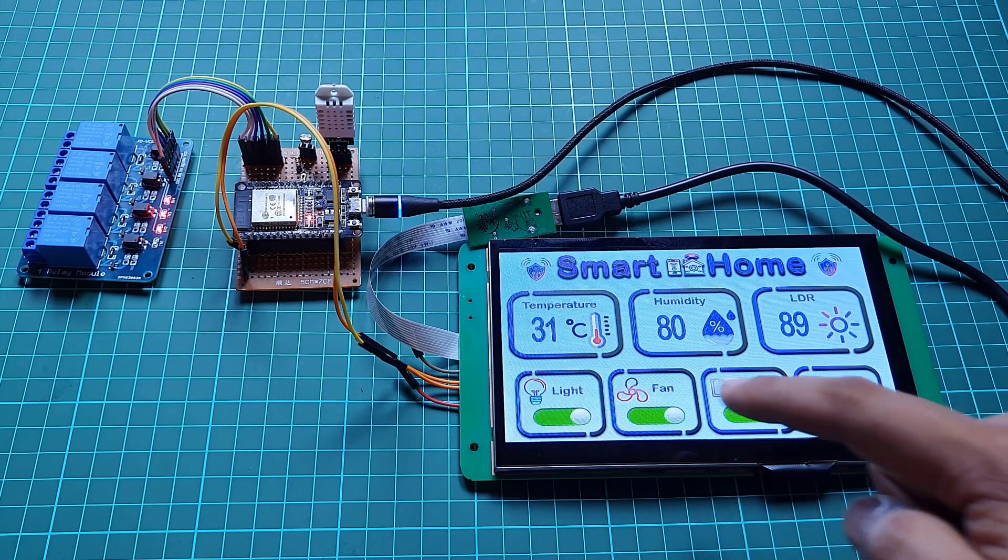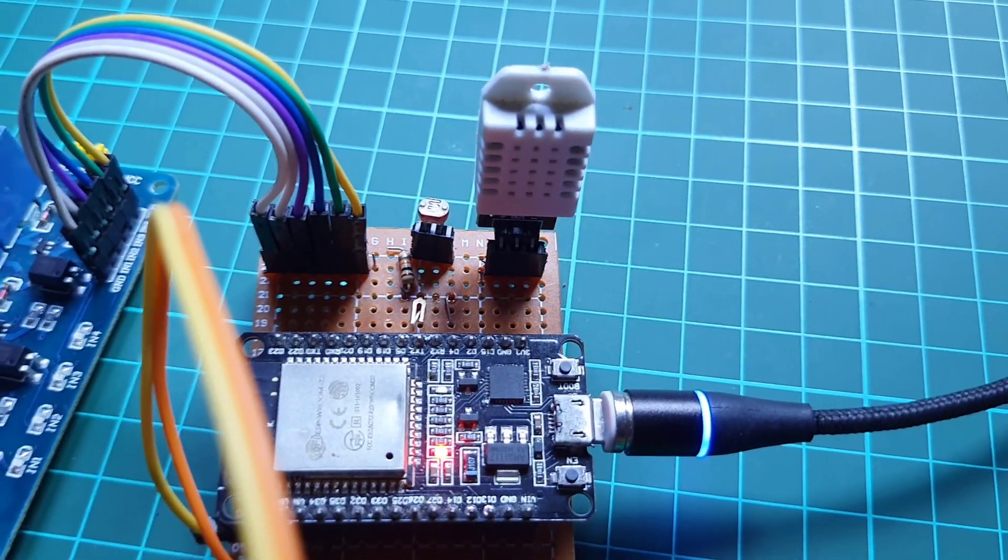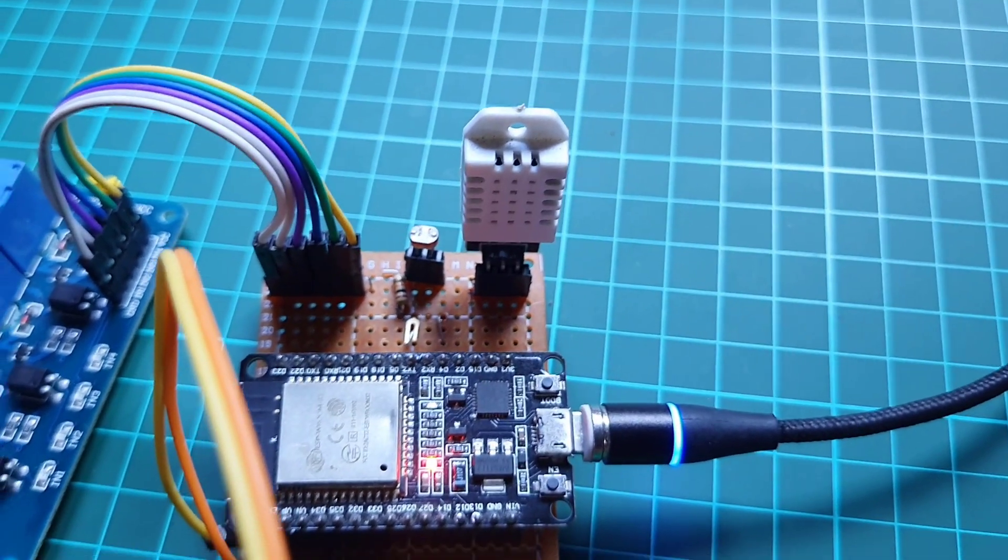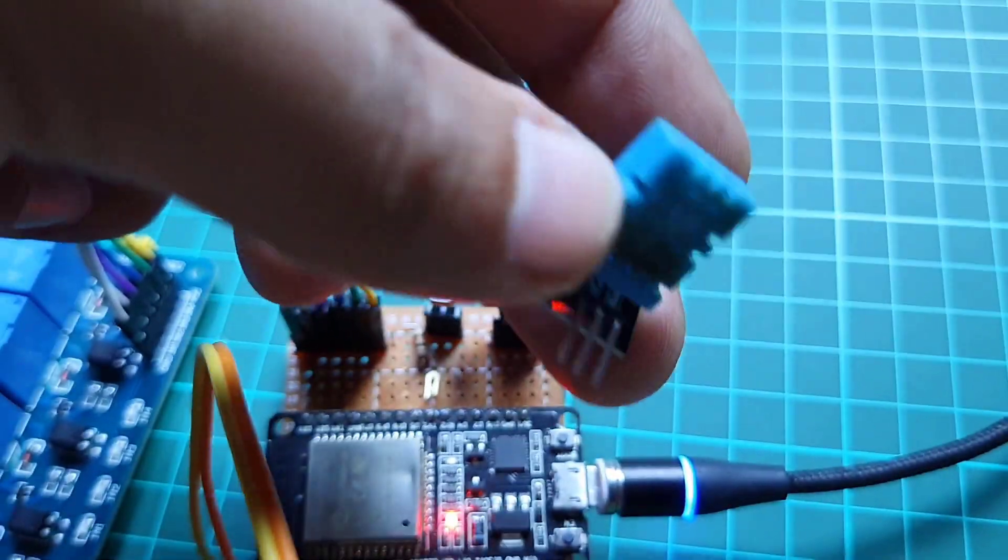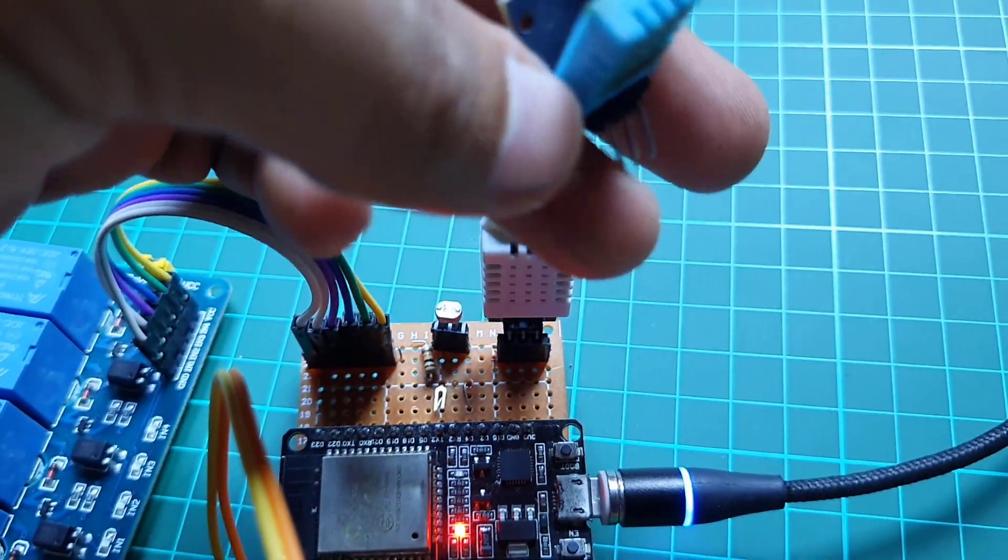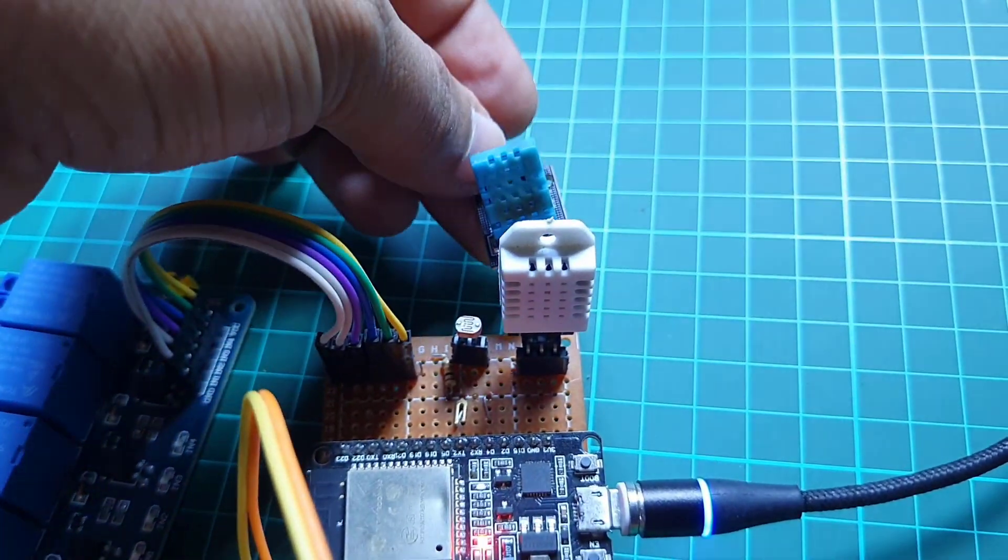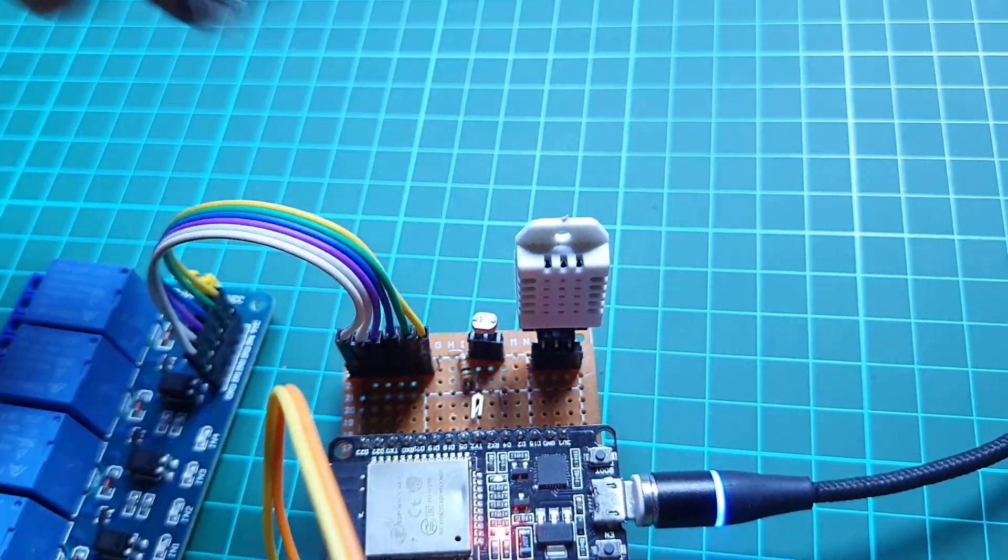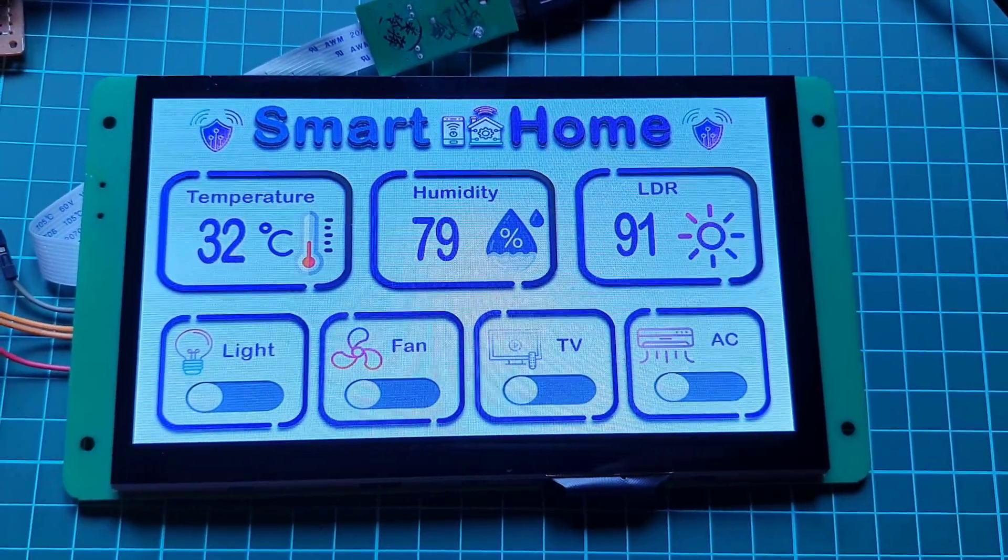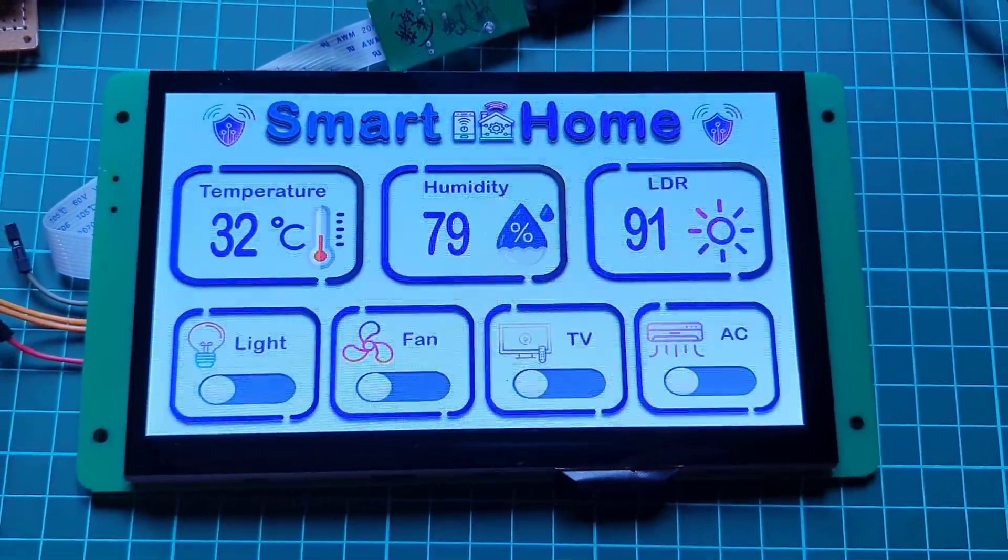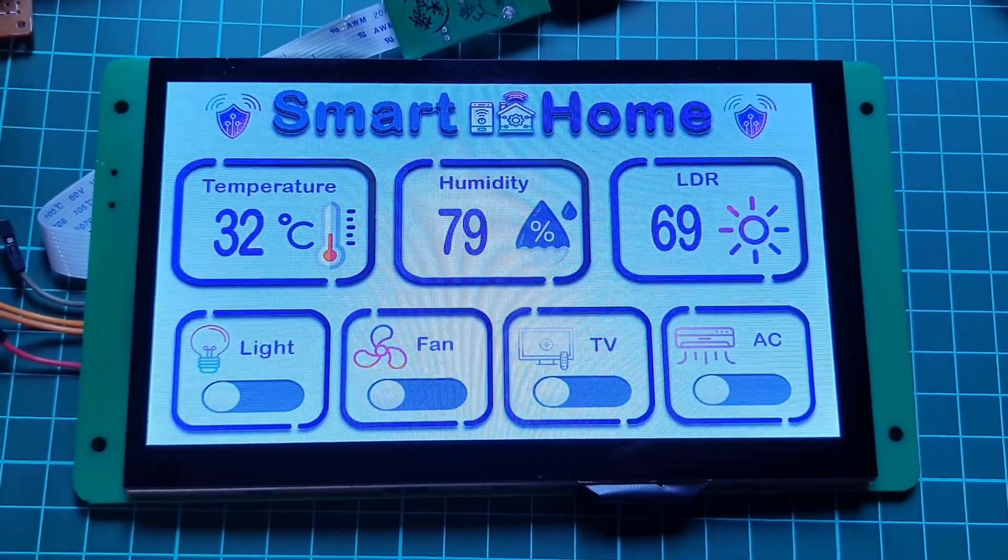For demonstration purposes I'm using DHT22 temperature and humidity sensor and LDR sensor, but you can also use DHT11 sensor which is cheaper. This is a 7-inch Dwin HMI touch display where you can monitor the temperature, humidity, and LDR sensor real-time values.